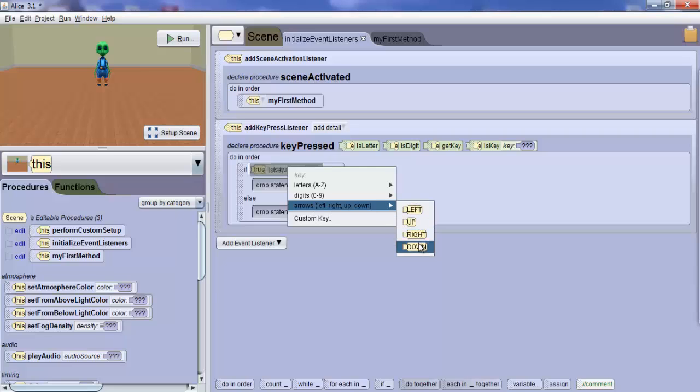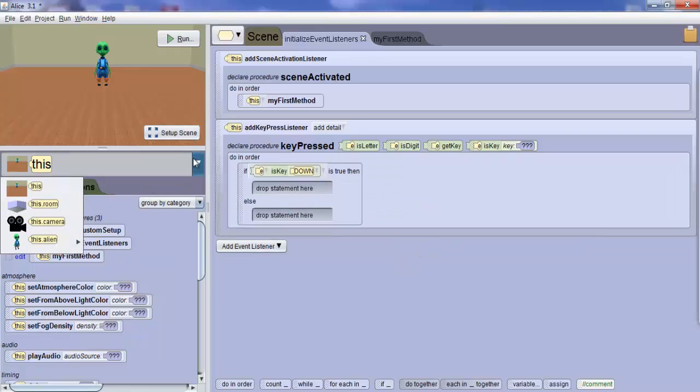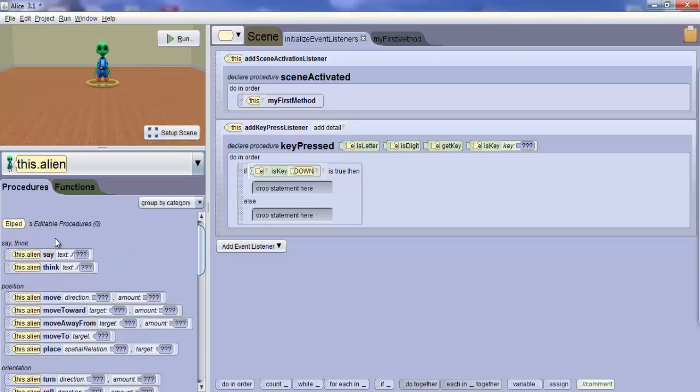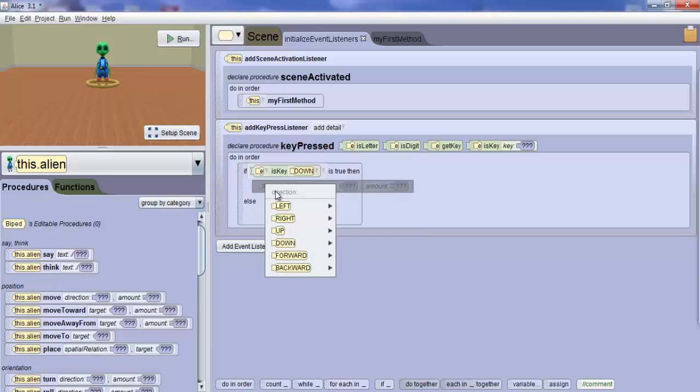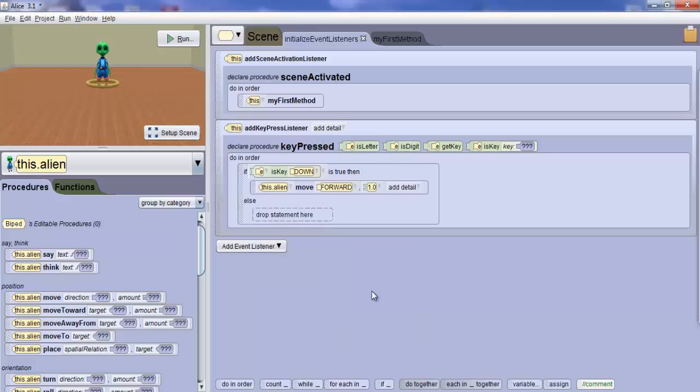What you have just done is you have trapped to see when the down arrow will be pressed. Next, select this alien object and drop the Alien Move tile onto the block under the If-clause. Select Forward and 1.0 as your values of direction and amount respectively. This code will allow the alien to move forward one meter when the down arrow key is pressed.